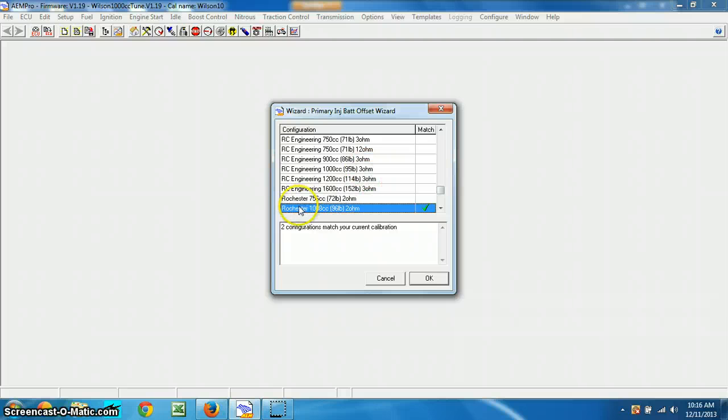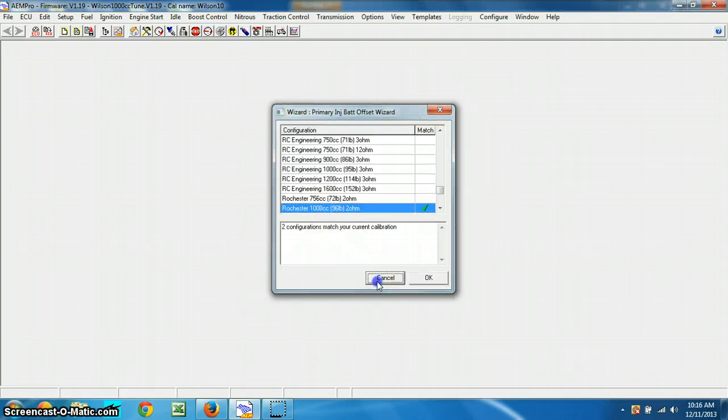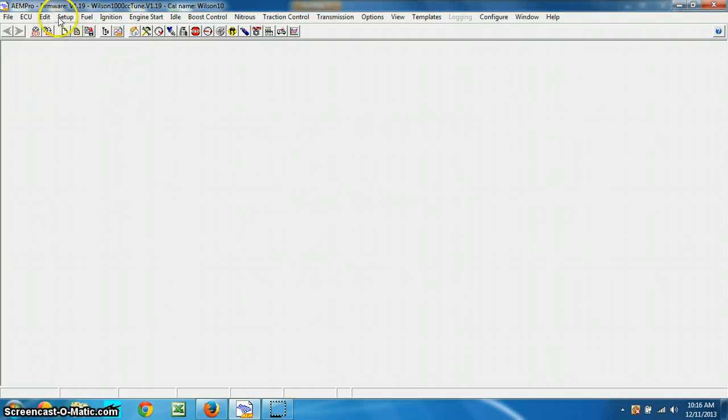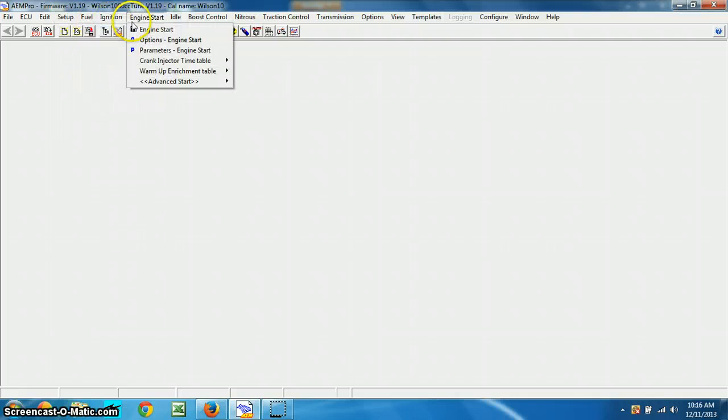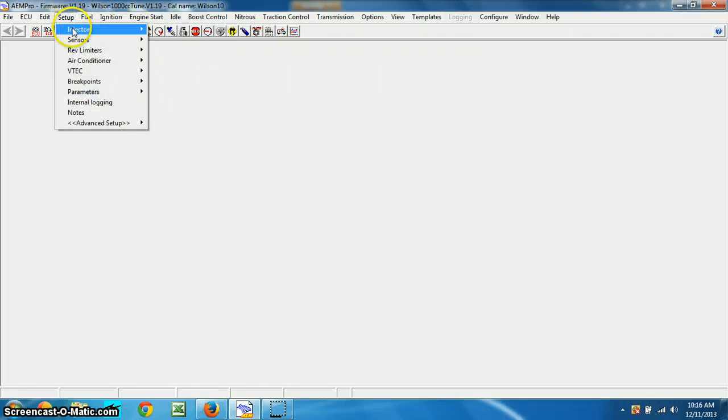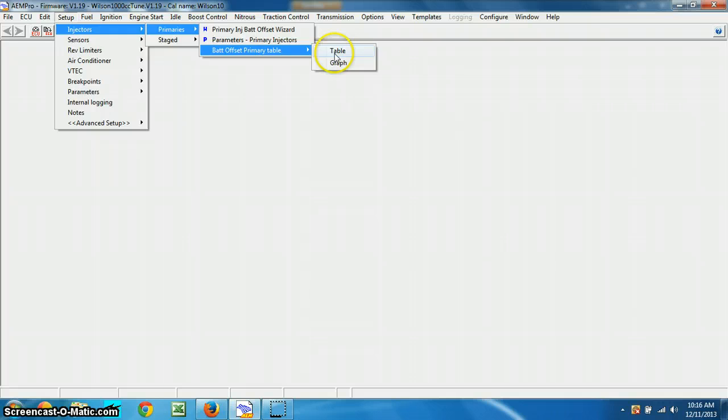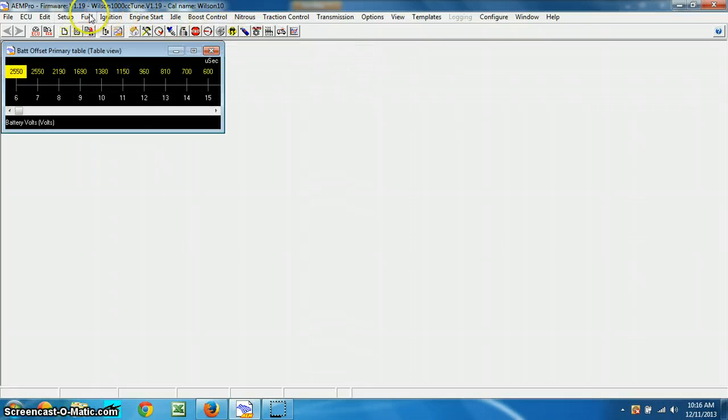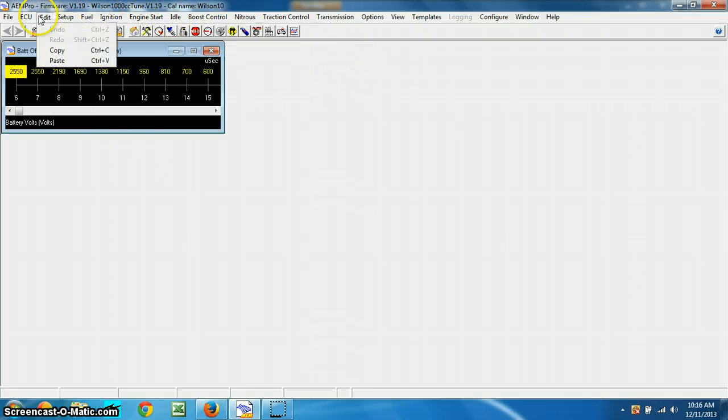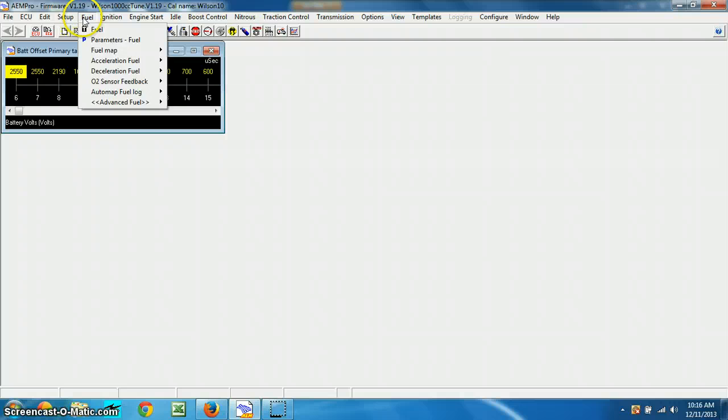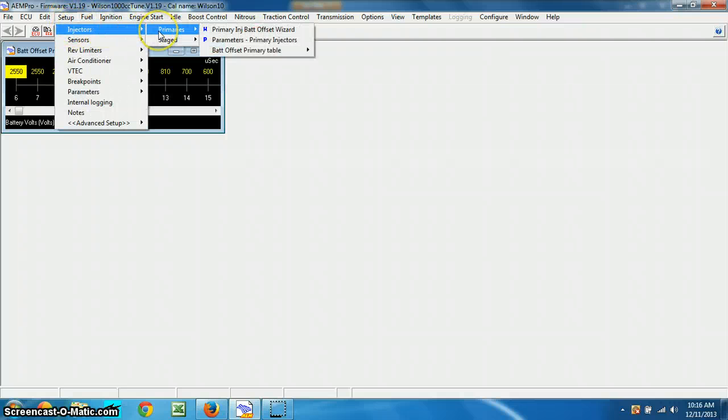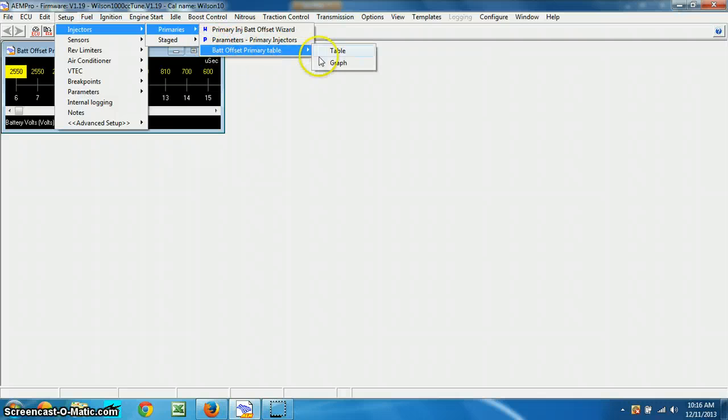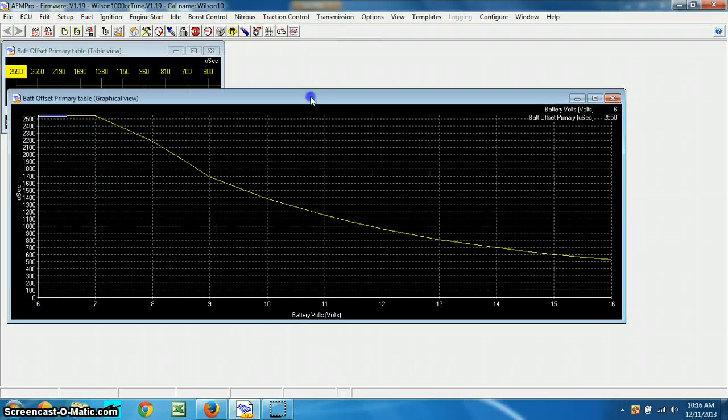And I had the Rochester which are those green and black injectors that I thought was going to be, but ended up being different. So, cancel, go back to setup, we're going to go to injectors, go to primaries, battery offset table. We'll do that, and the table is just enough, but just so you can see a change, I'll show you this, and we can do the graph also.